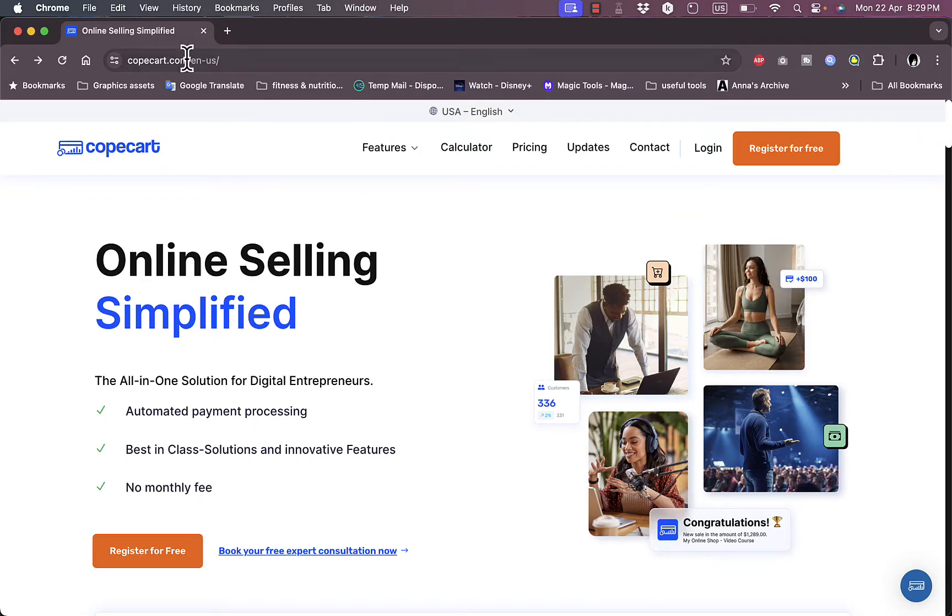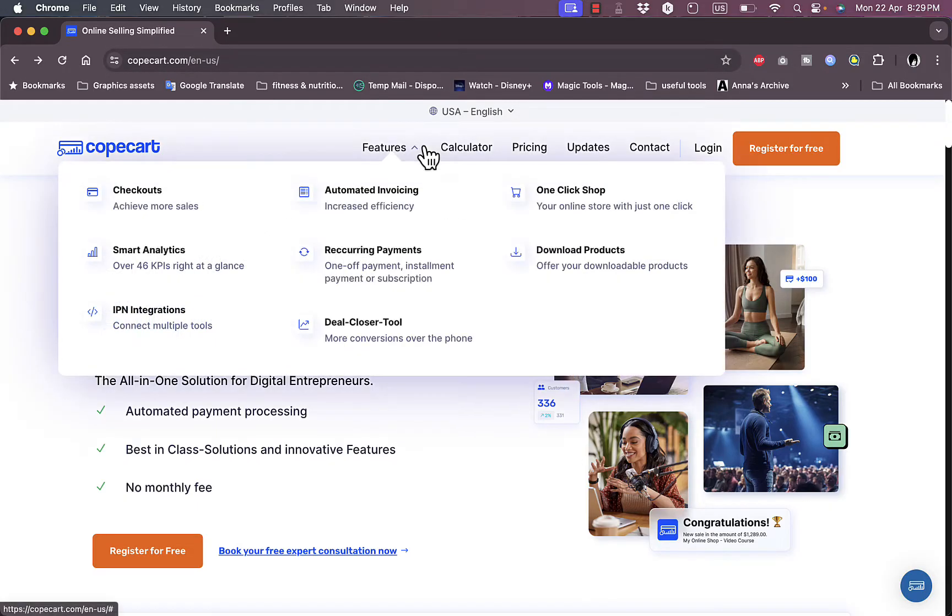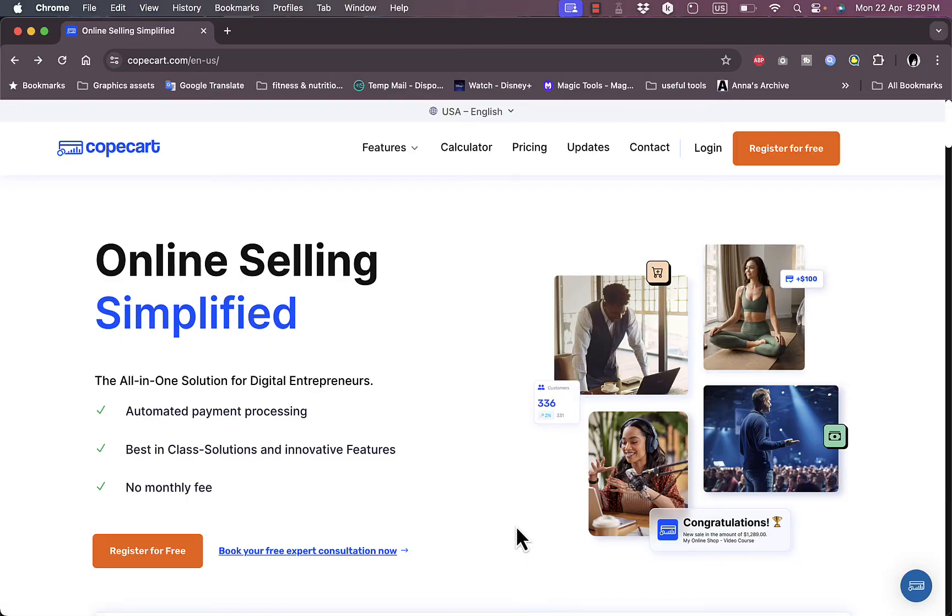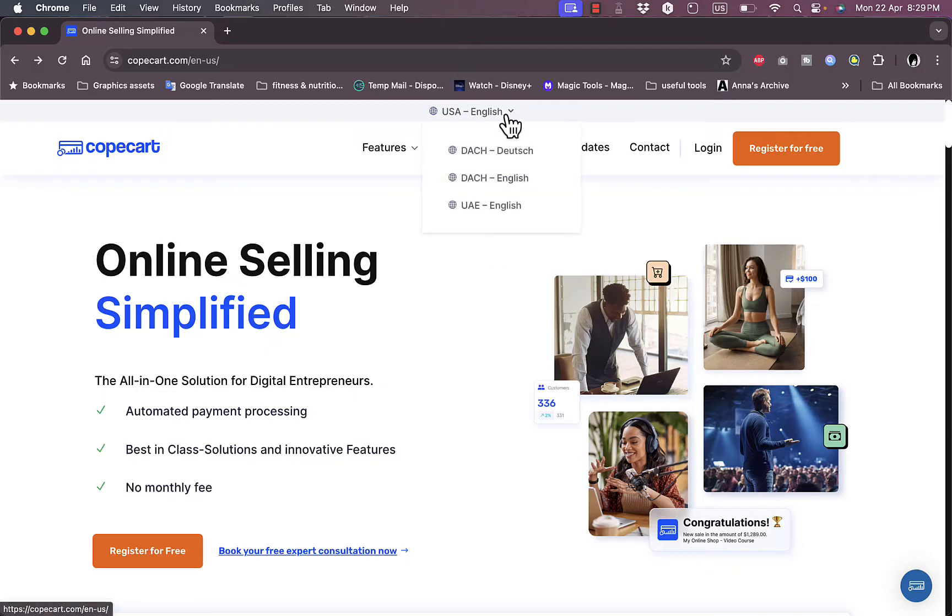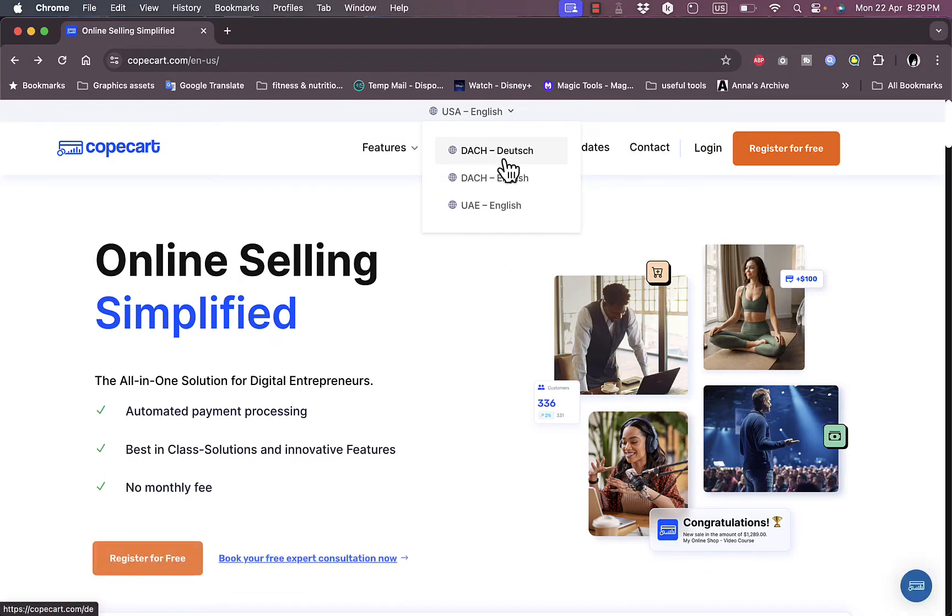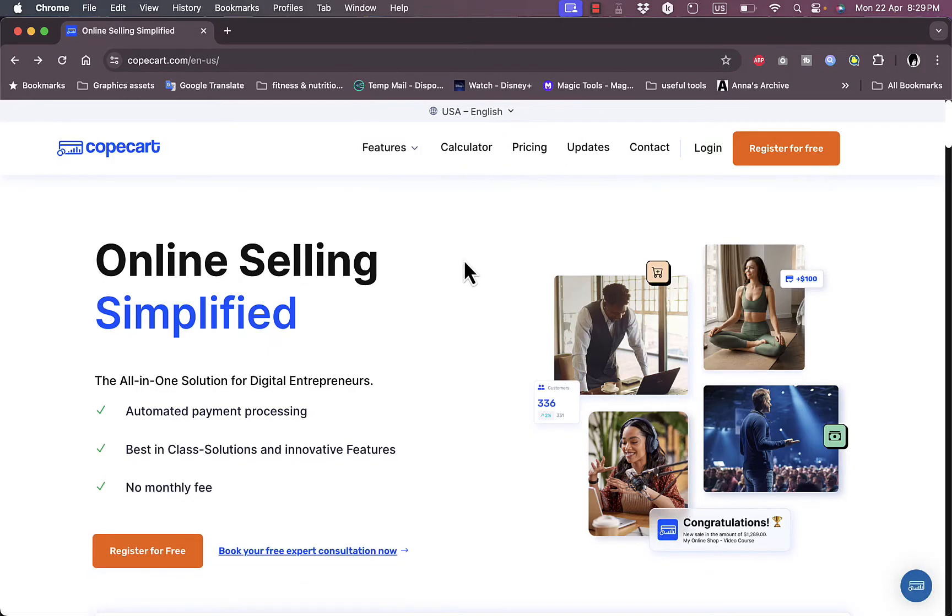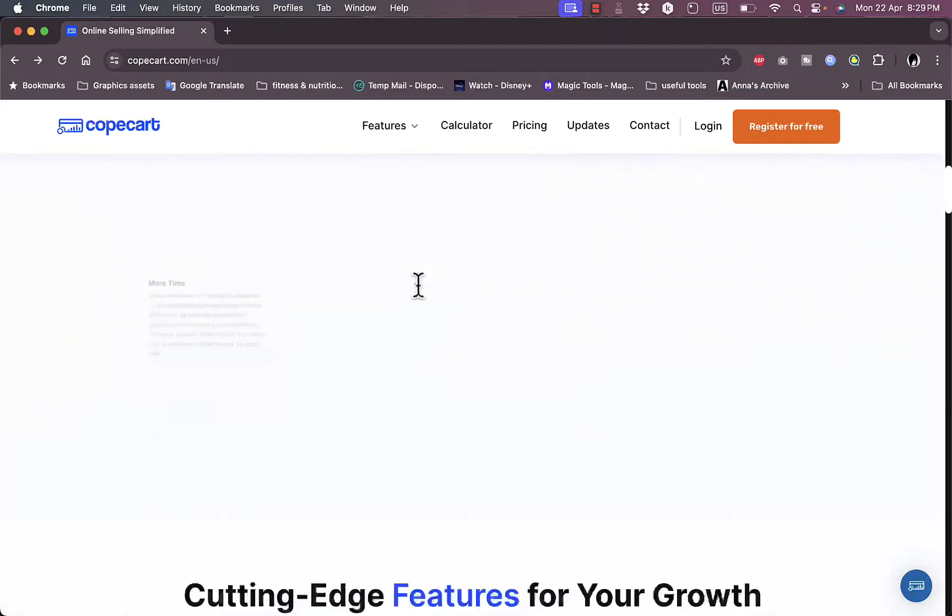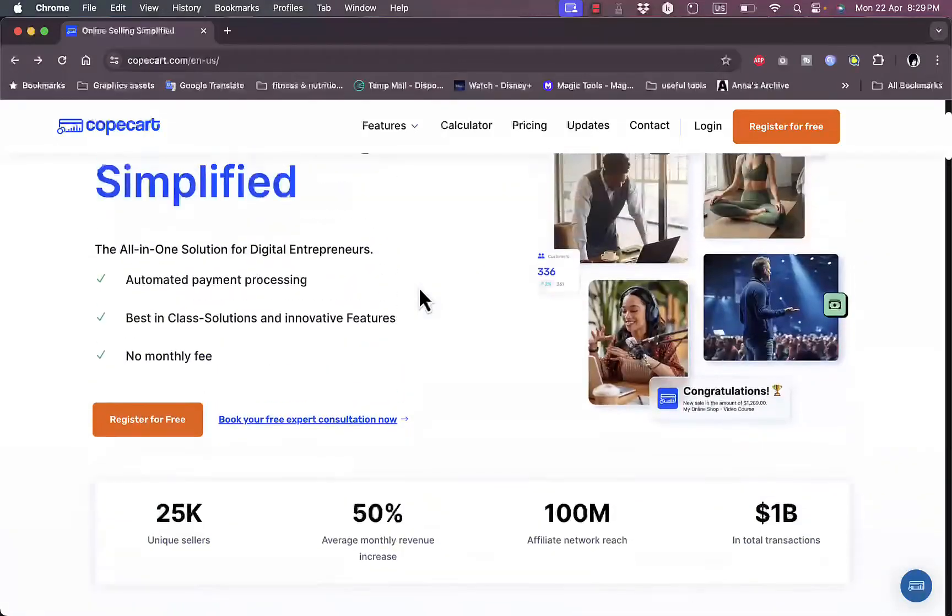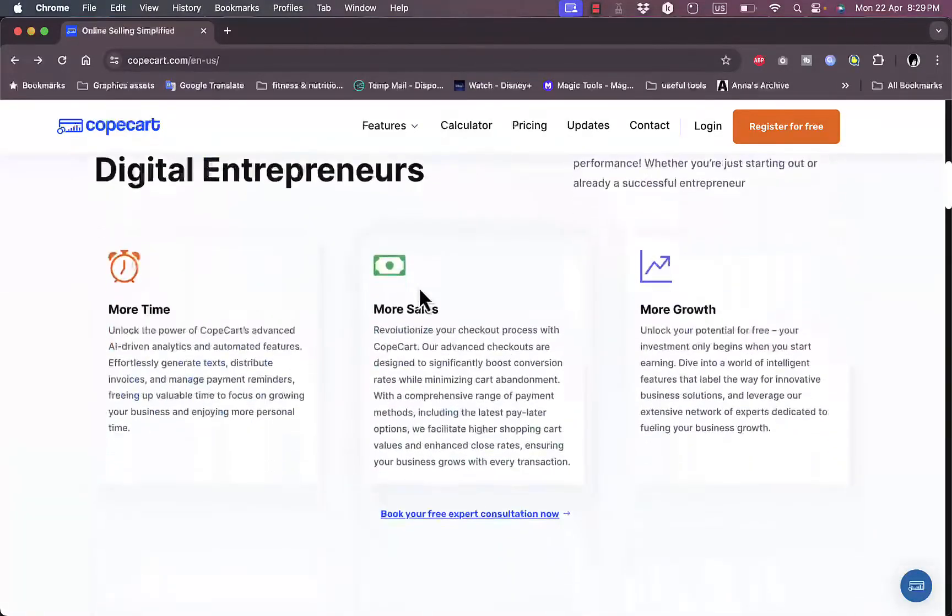First, if you go to their website at copecart.com, you might find it in another language, so make sure you choose USA English or UAE English if you want to. It will probably open up in German or Dutch language. Once you open the English version, you should be greeted with their home page right here.